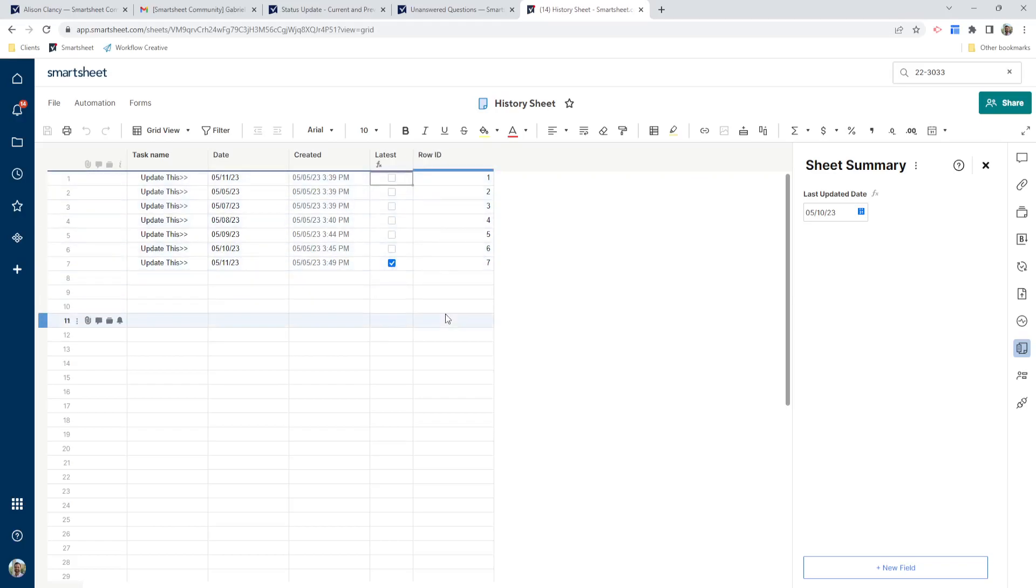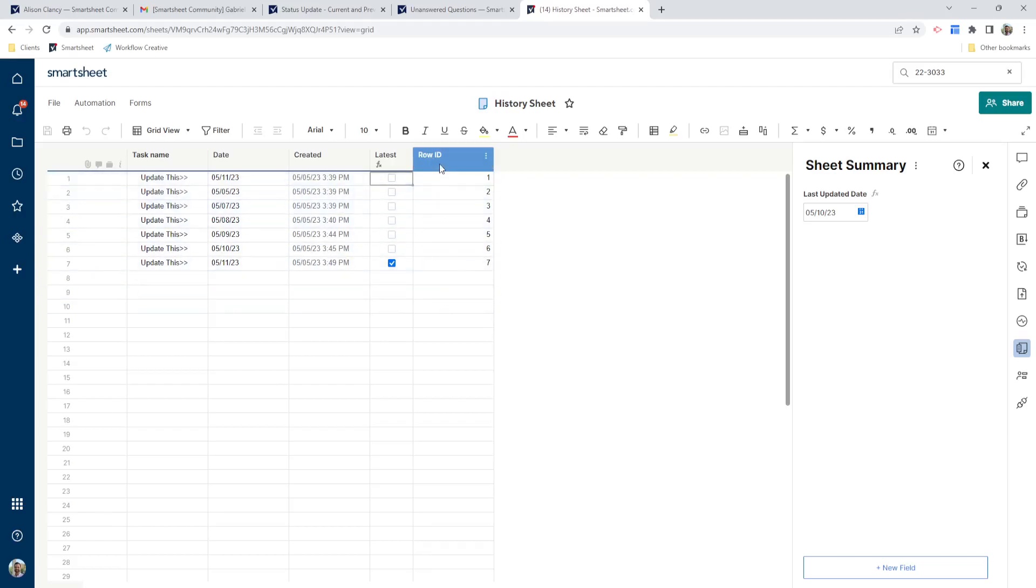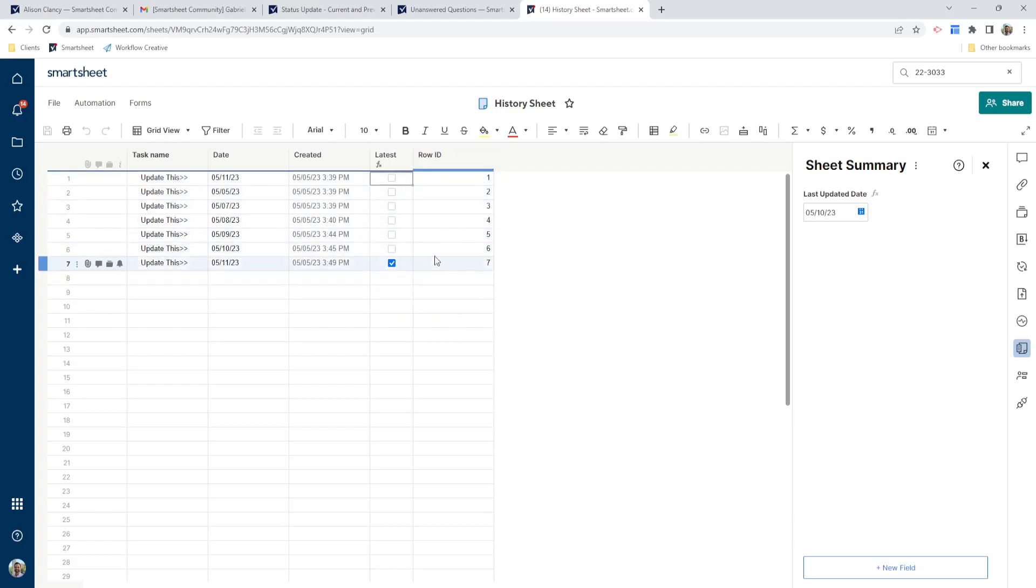And then the final one is our row ID. So this is another auto-generated column. So when you right click, you can choose the auto-generated number, which is the row ID. So this is Smartsheet just adding in these rows as they get added in.